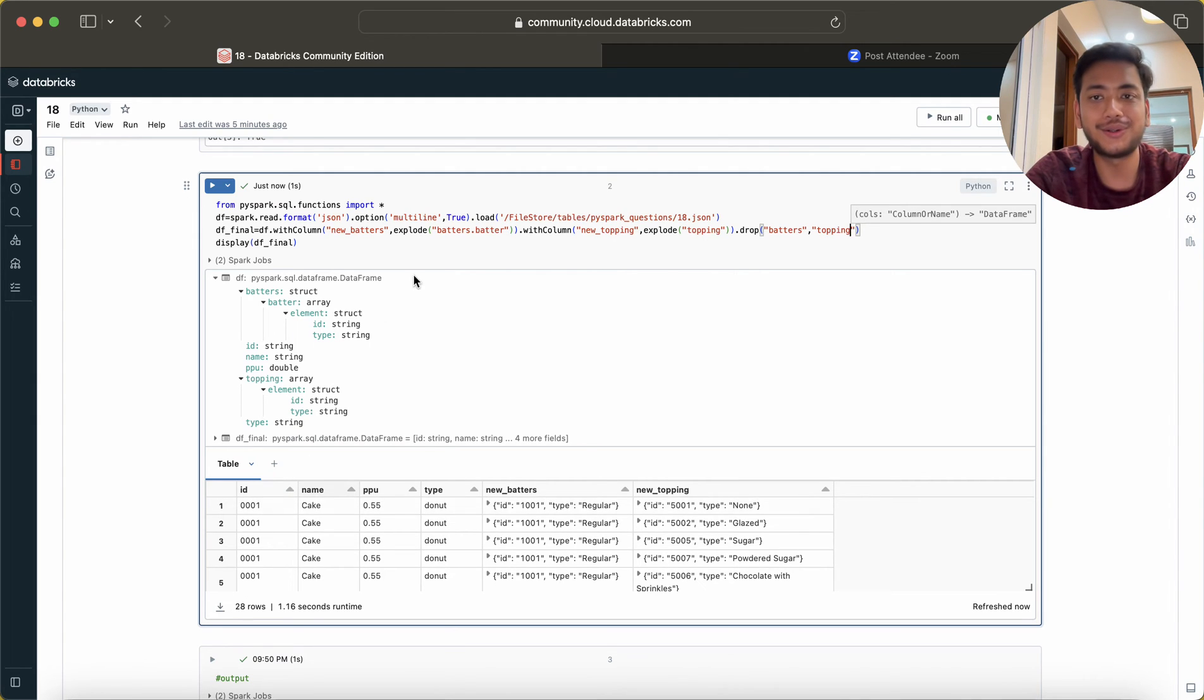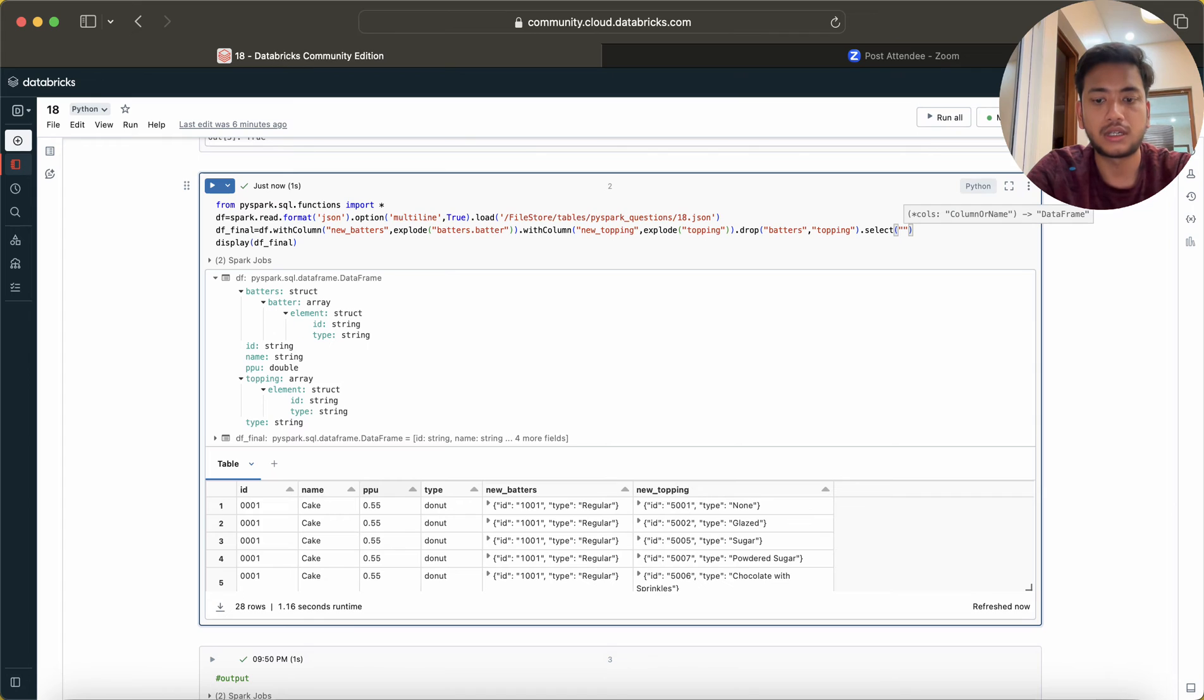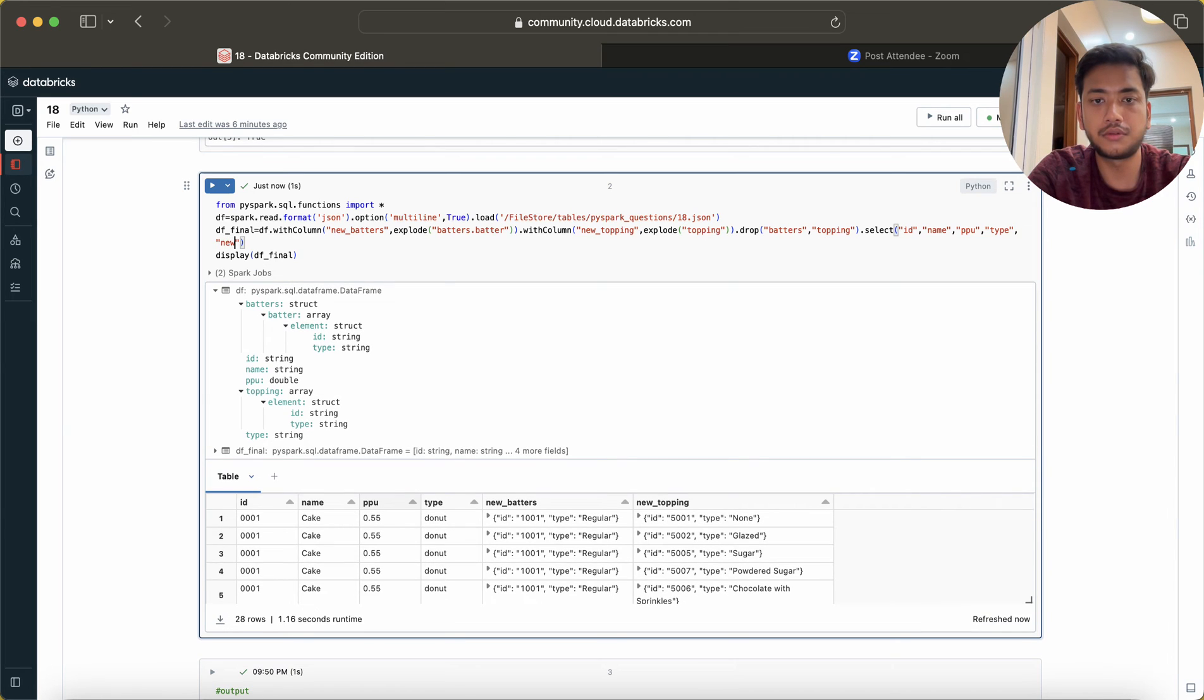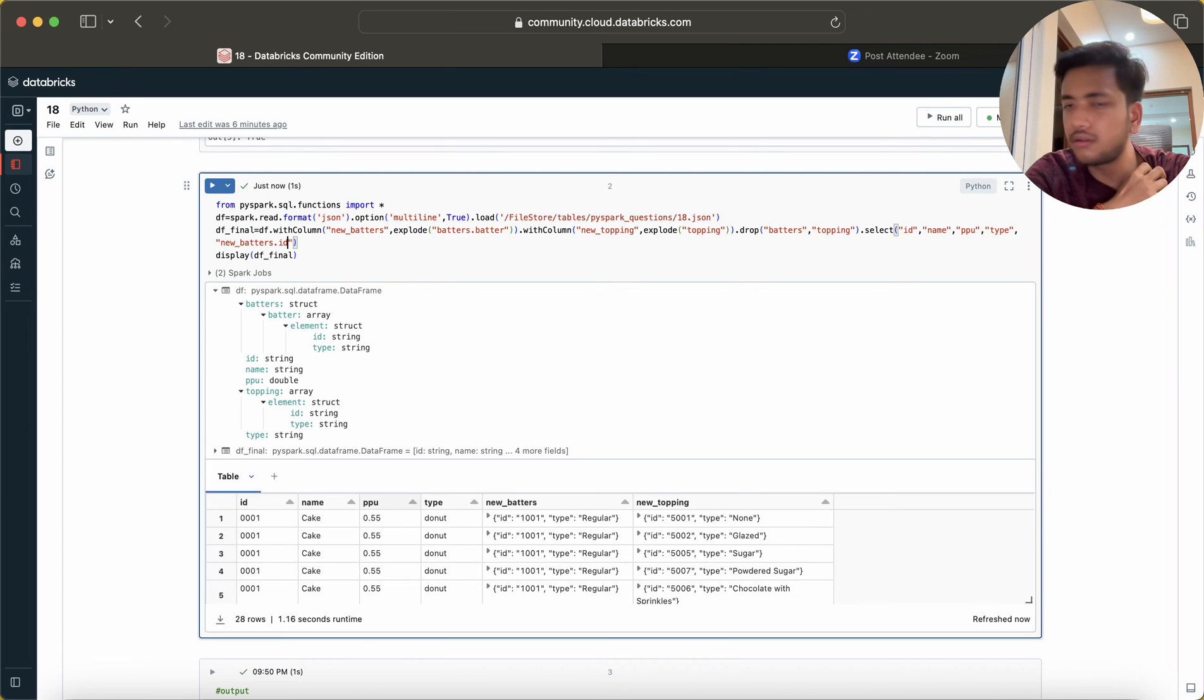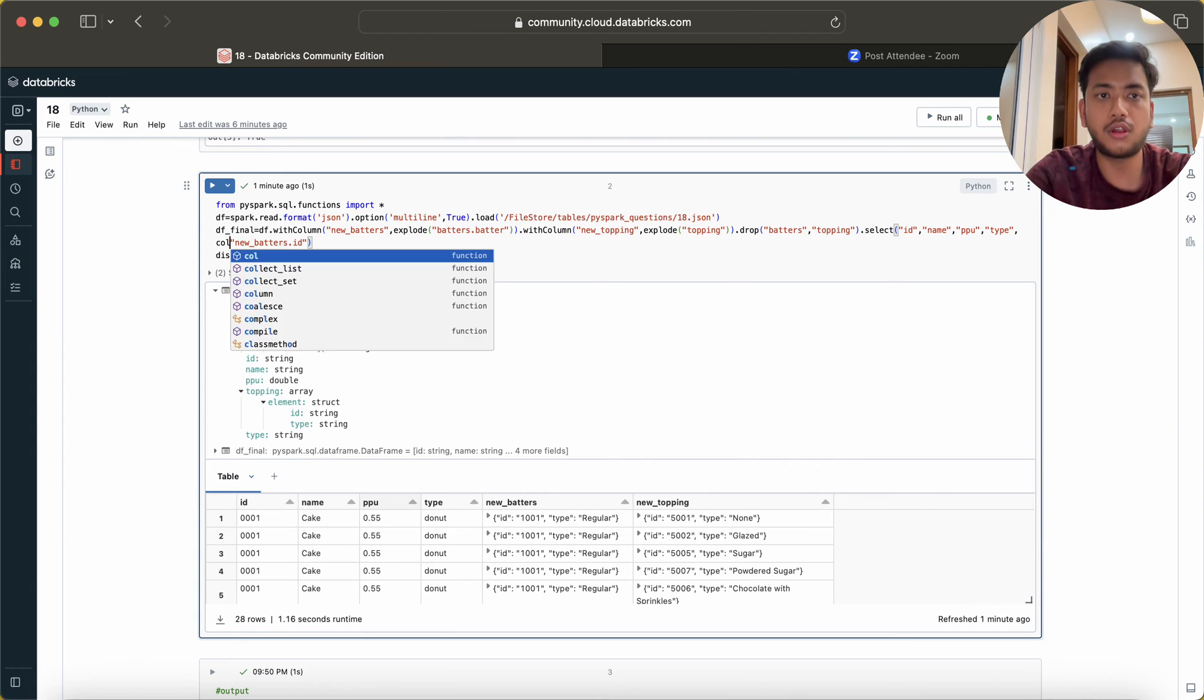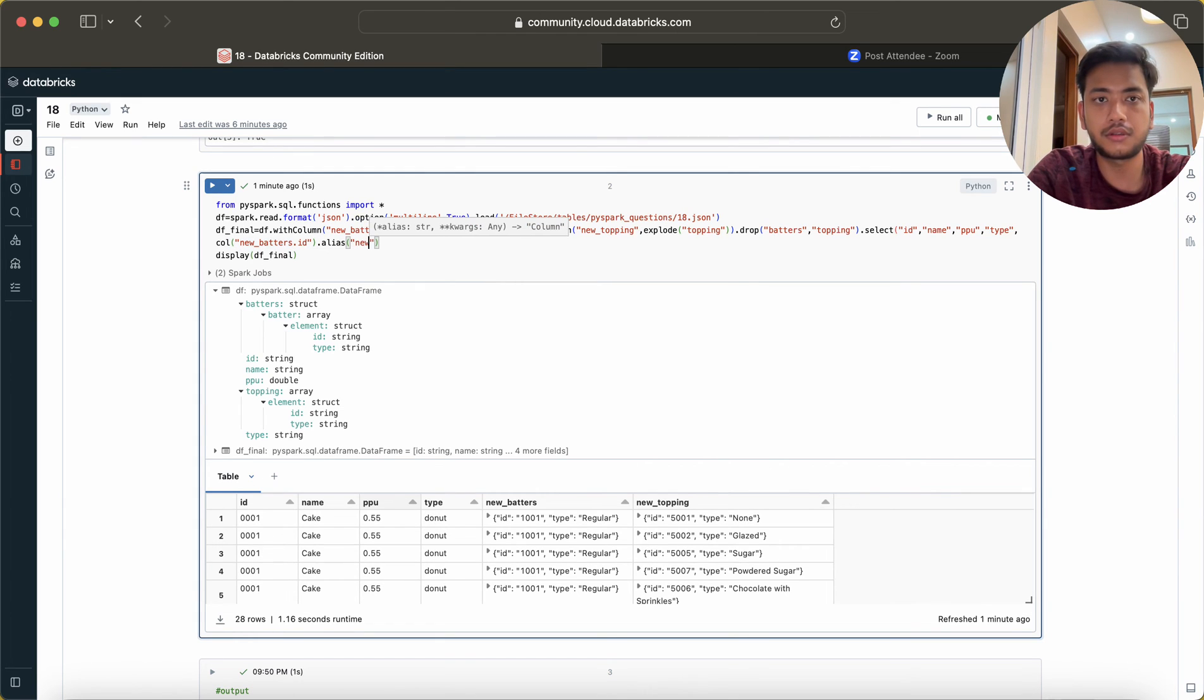We have to flatten it. This is also not correct. First of all we have ID, name, image. Here I will use select ID, comma name, comma PPU, comma type. Also I can use new batters.id. I can use expression, I can't use alias here. I can call .alias and here I can use batters_id.